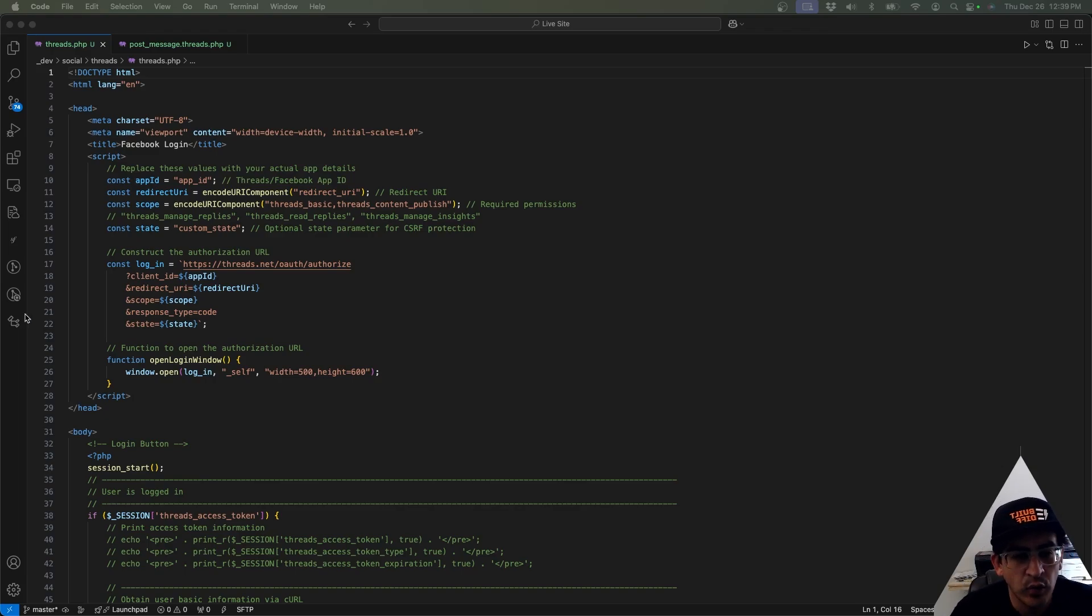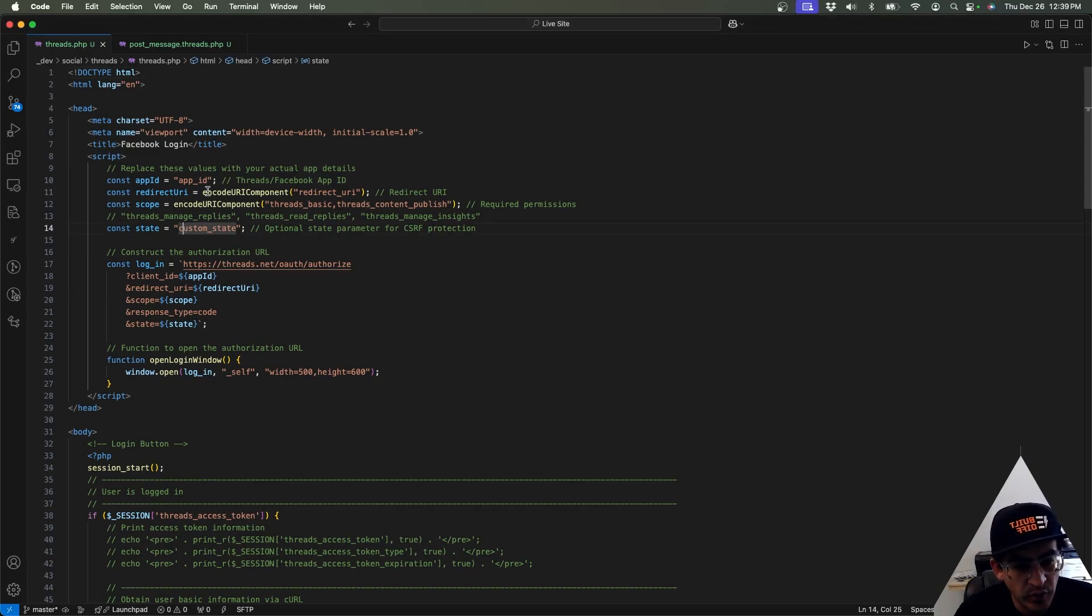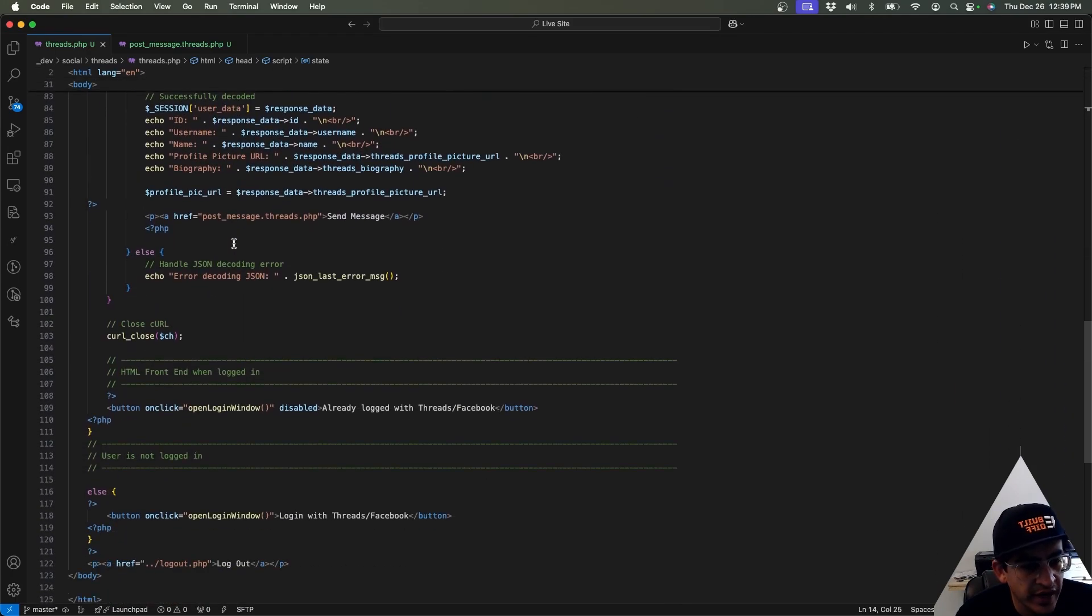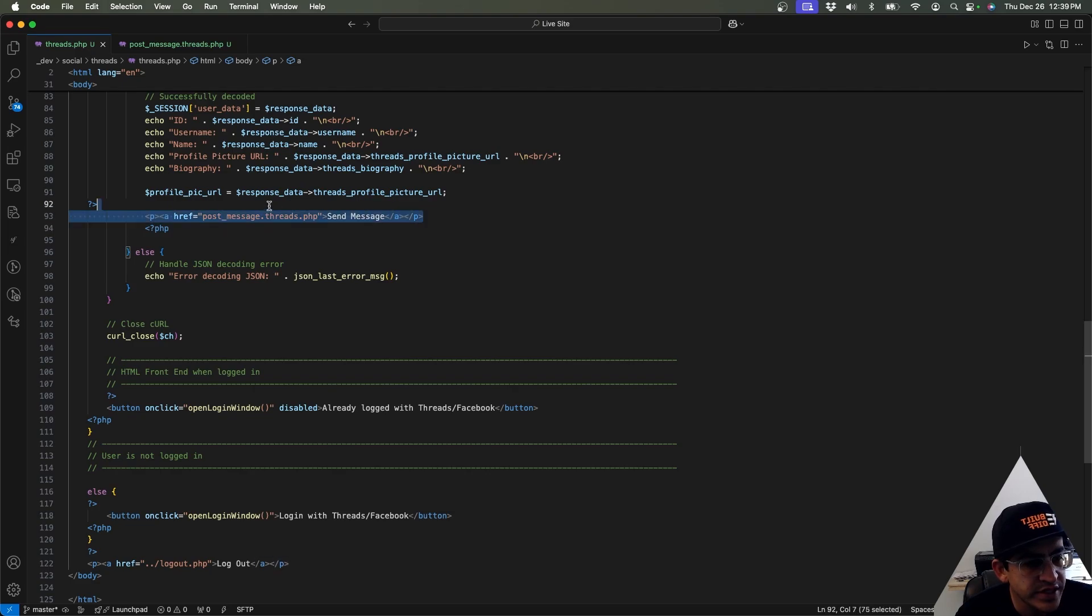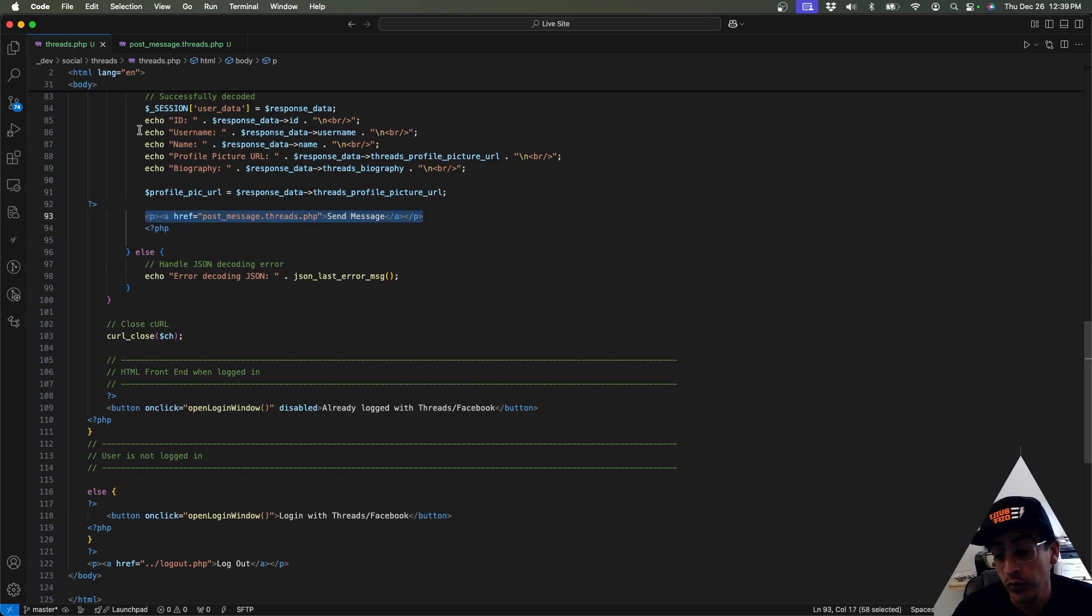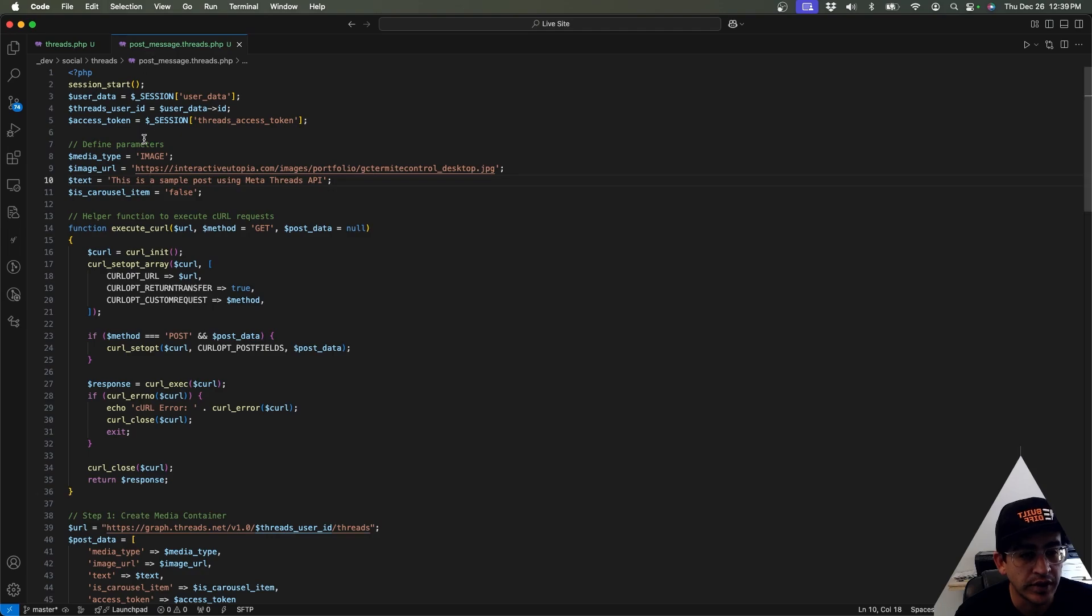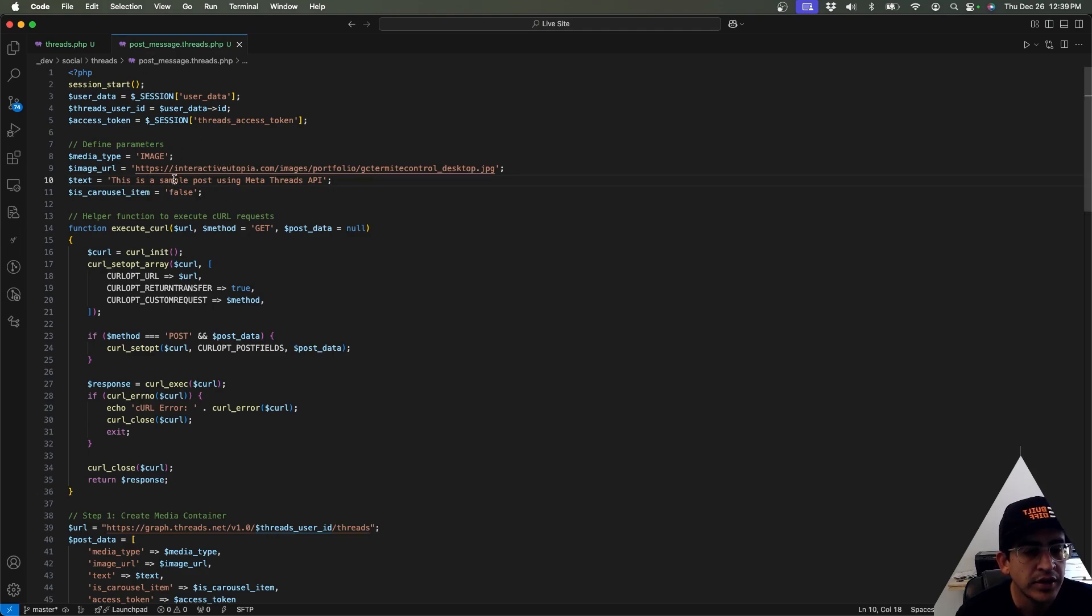All right then, so let's start looking at the code on how we can do that. Basically, on the logged-in page, all I did was added a link which goes to the send message file, and that's where basically we have all of our calls to the Threads API.